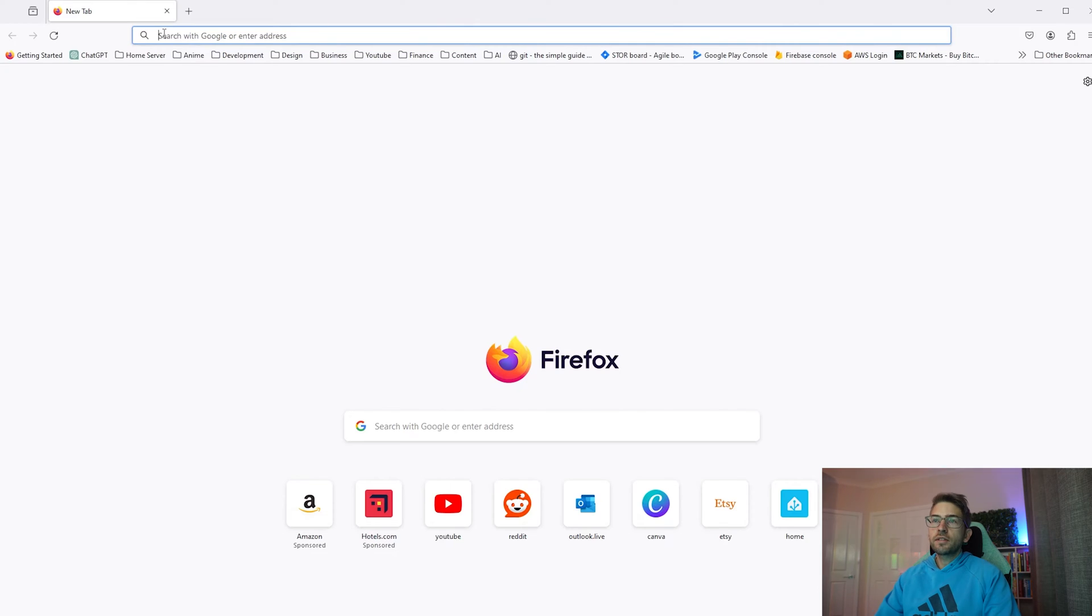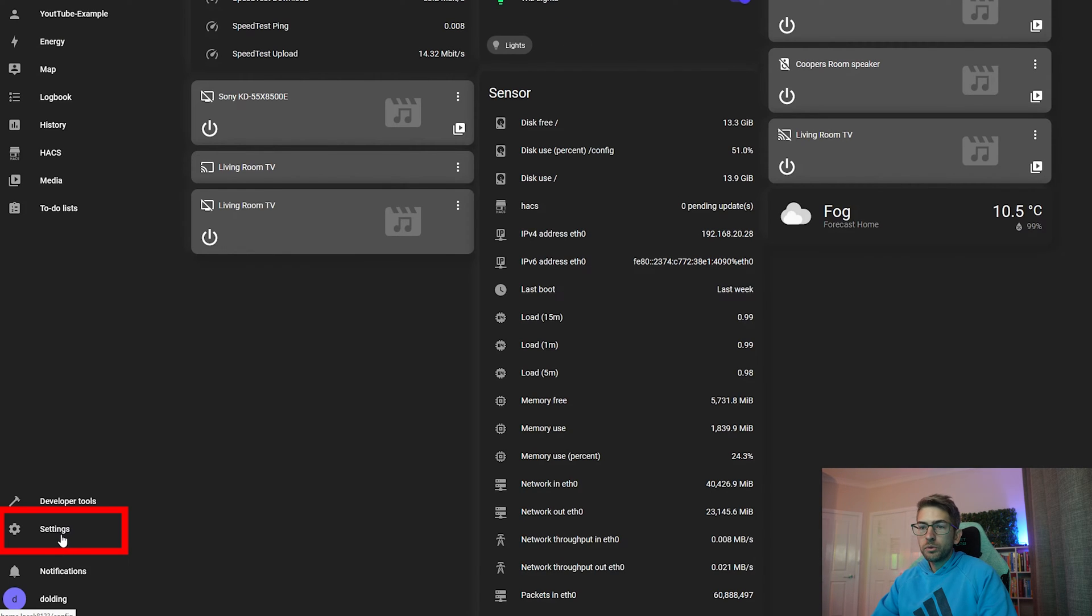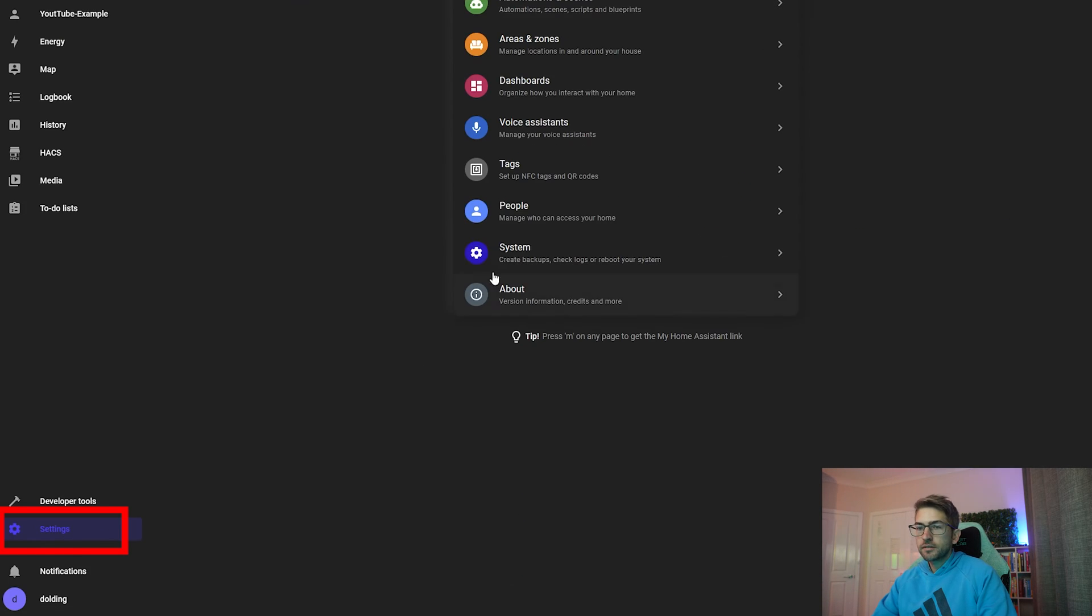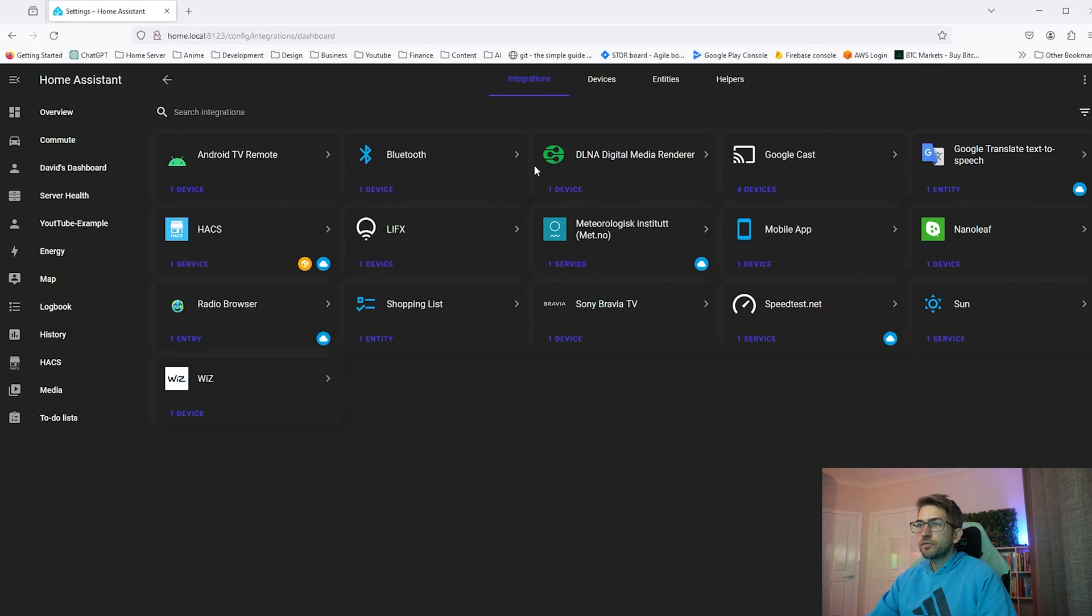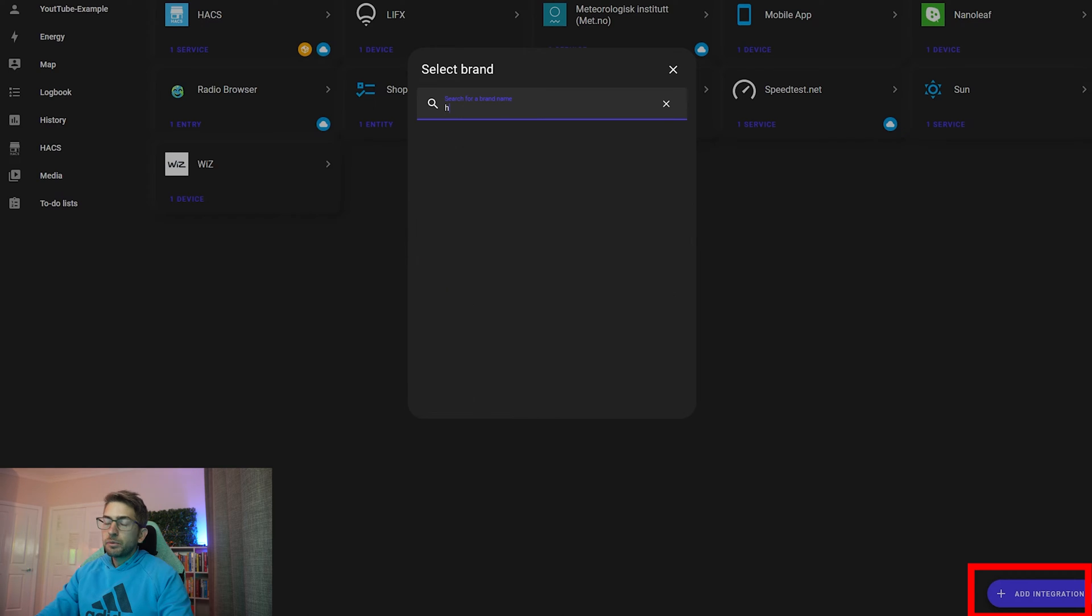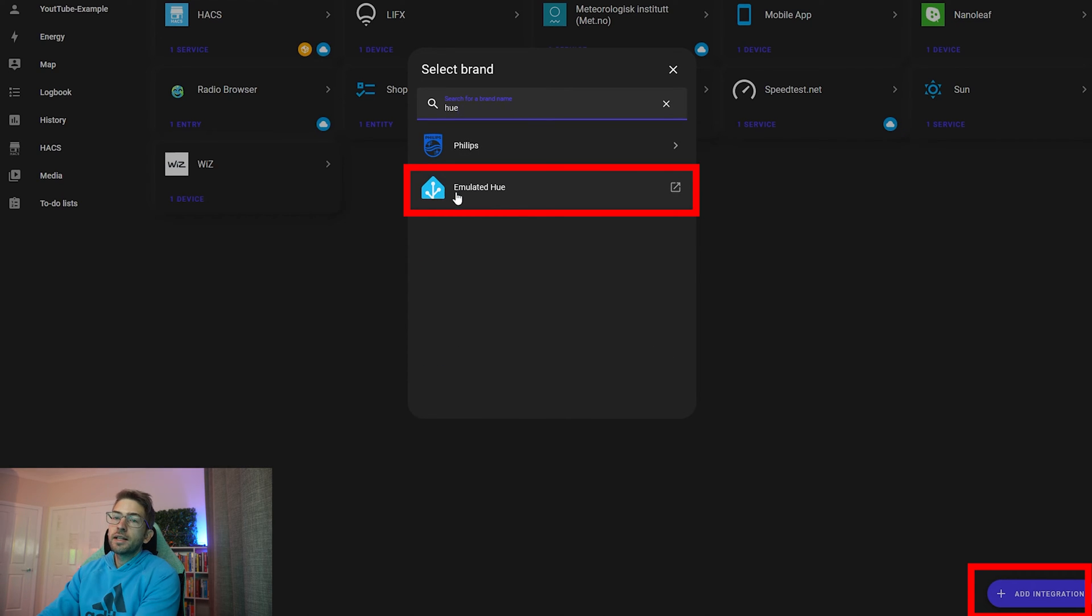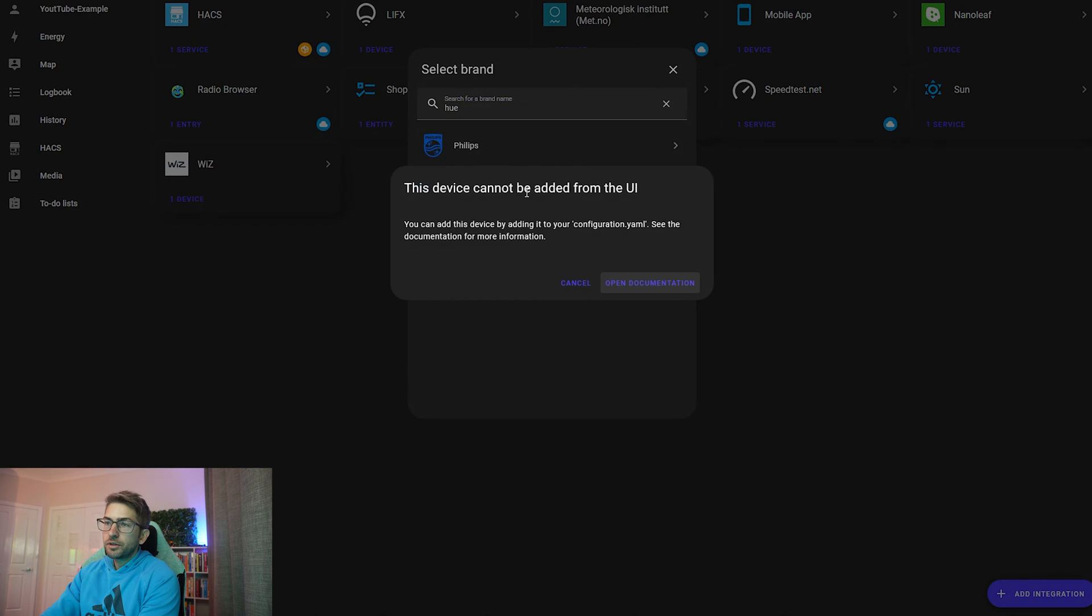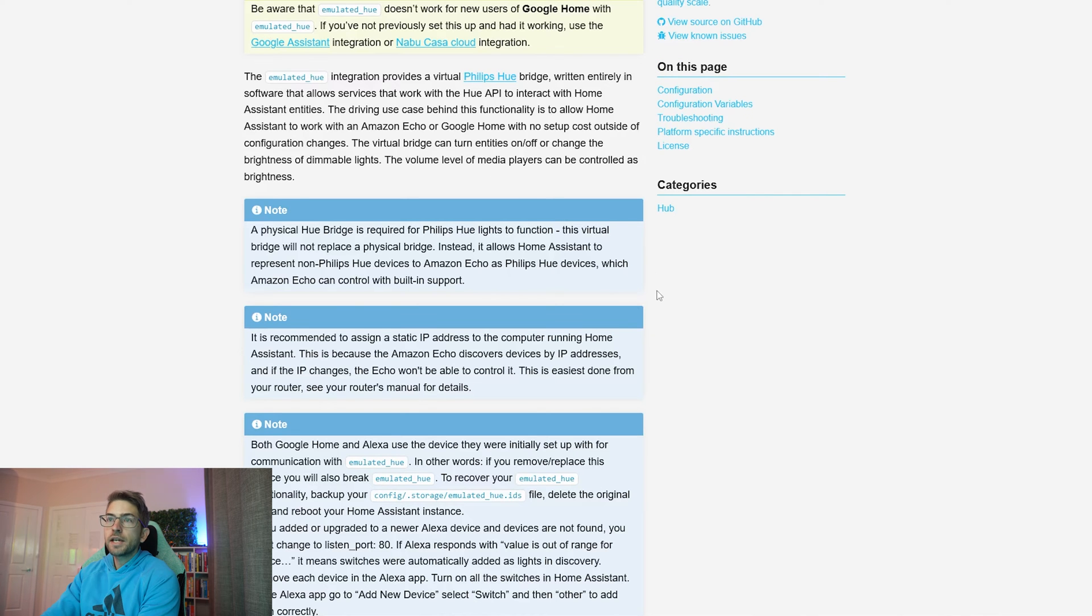We're going to start by opening up home assistant, heading over to settings and we want to click on devices and services. Click add an integration and we want to search for hue. Now the one we're going to click on is emulated hue. It'll say open up documentation and we're going to have a quick read. What this does is it acts as a virtual bridge, allowing your Alexa device to connect to your lights, which are in home assistant.